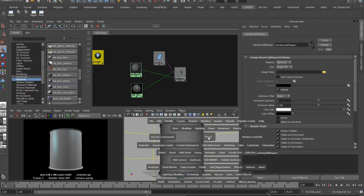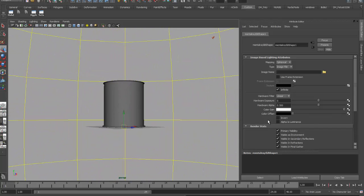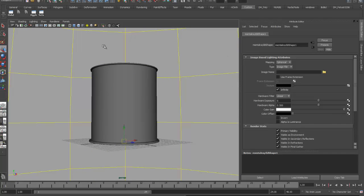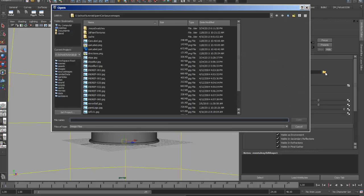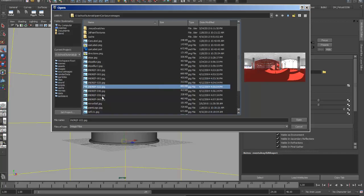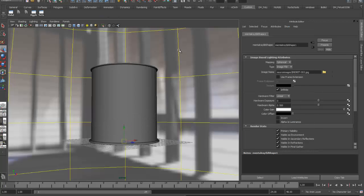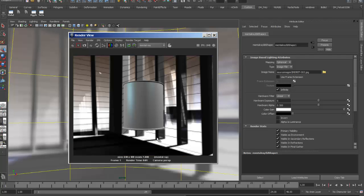The IBL node presents a sphere around my model. I map an image on the inside of that sphere, and it can appear as either an environmental background, a reflection, or both. In the sphere's attribute editor I click on the image name, navigate to my source images directory, and select a blue spherical reflection map. When I render, that's now my background — but I'm still not reflecting it because I have no component to create that reflection.